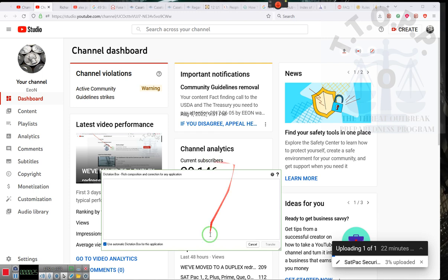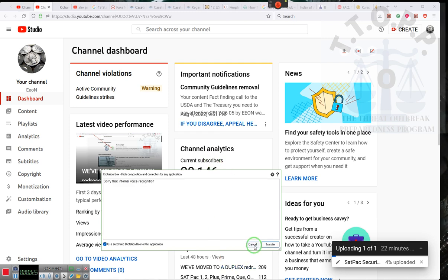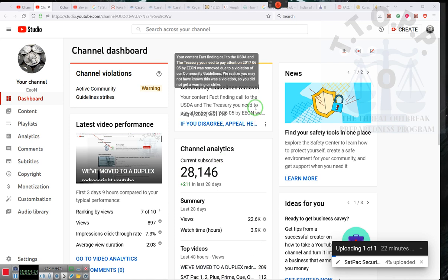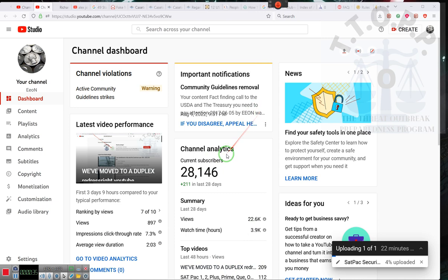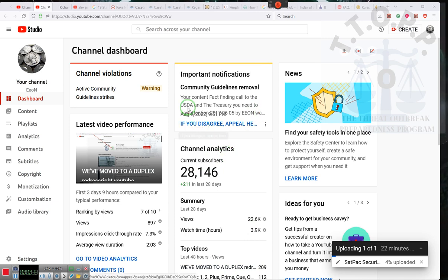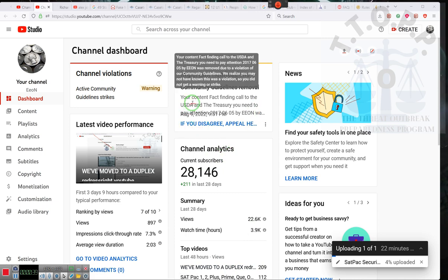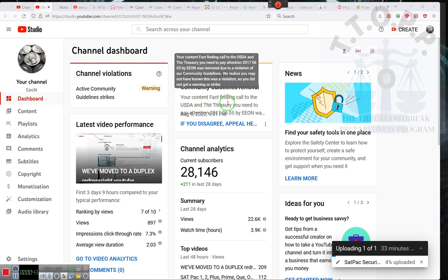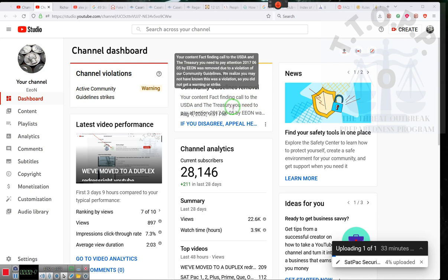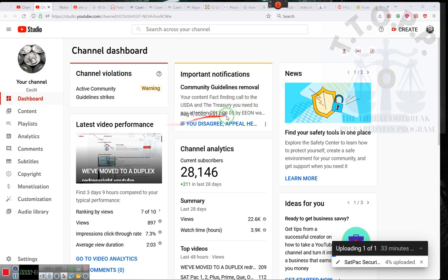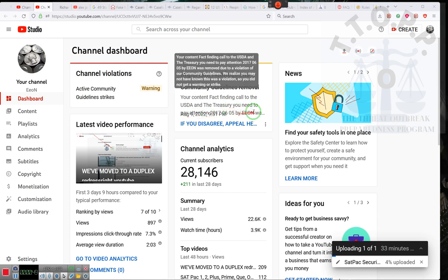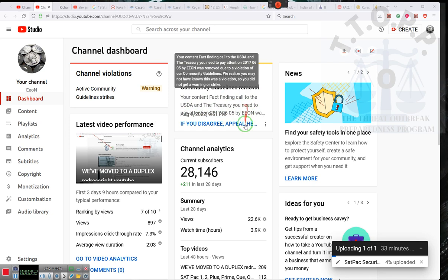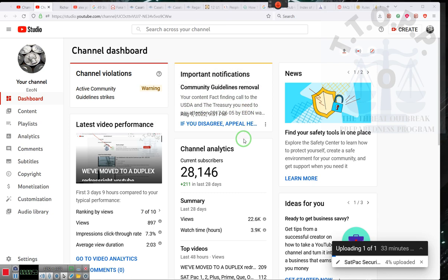YouTube has decided that it was going to target the channel, even though very few videos are being put up. YouTube said that the video dealing with contacting the USDA and the Treasury, you need to know, they said that this video violated their policies.